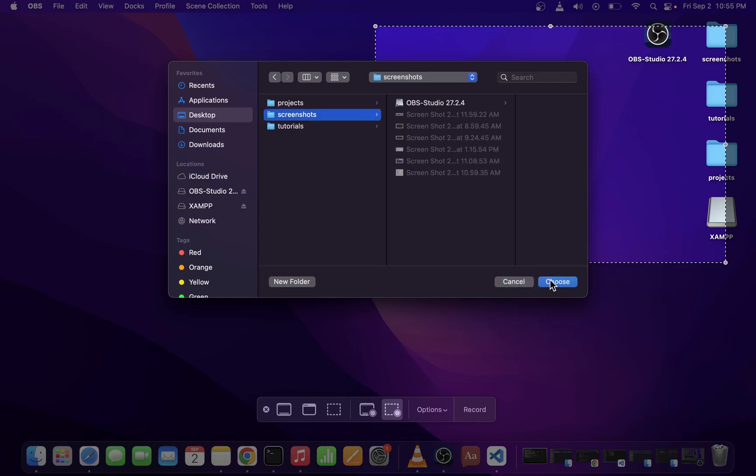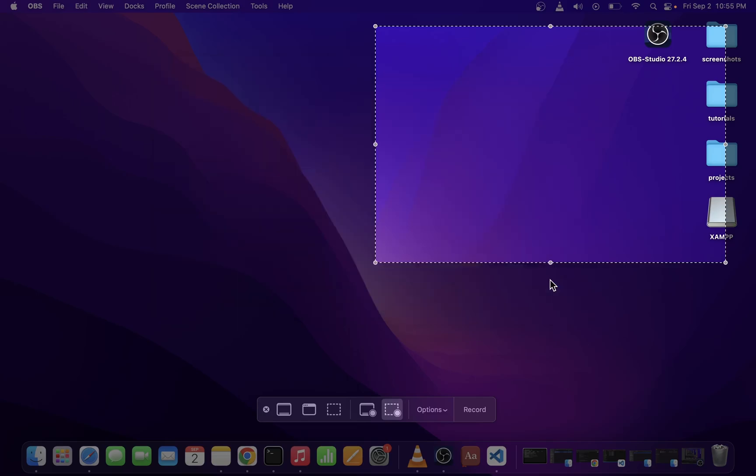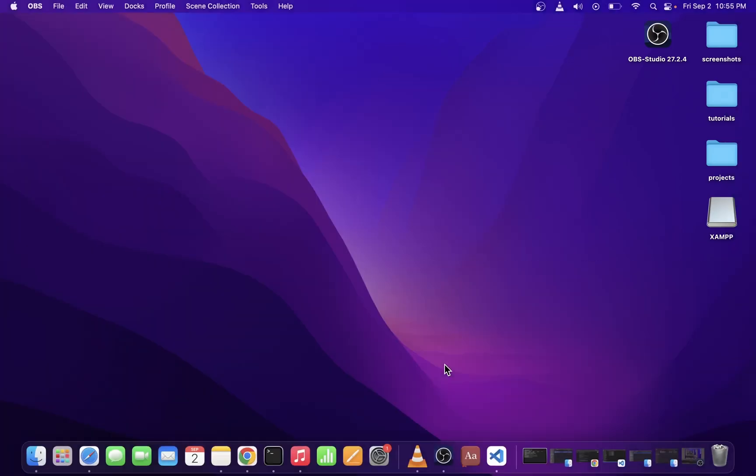So guys, that's pretty much all there is to taking a screenshot of a part of a screen on Mac Monterey.